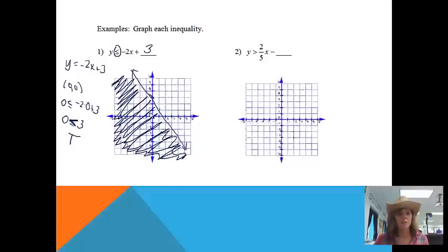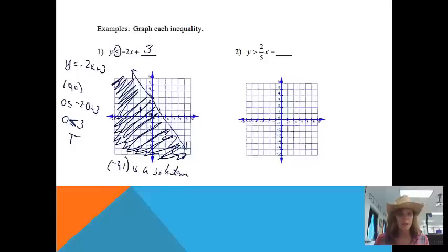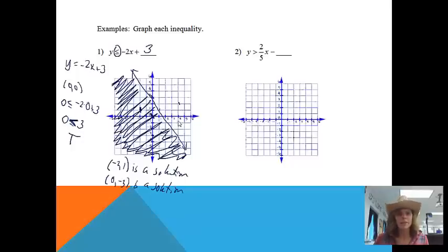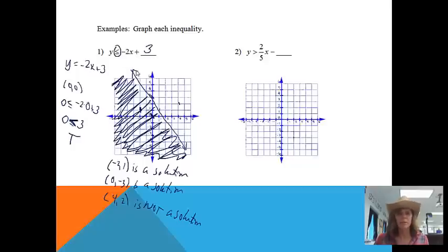For example, the point (-2, 1) is a solution, and the point (0, -3) is also a solution. There are infinitely many others. If I asked for one that's not a solution, I could pick something like (4, 2) — it's not in the shaded area, meaning if I plugged it into the inequality, I would not get a true answer.